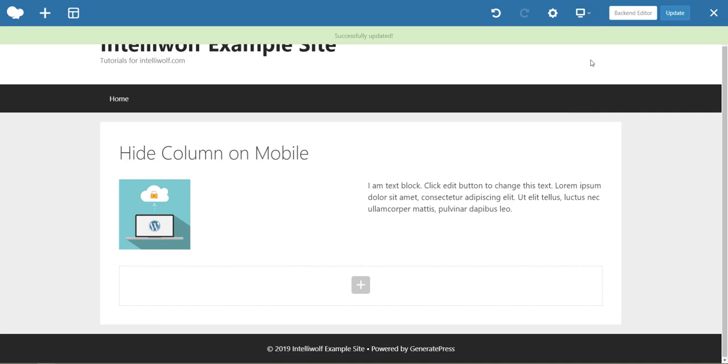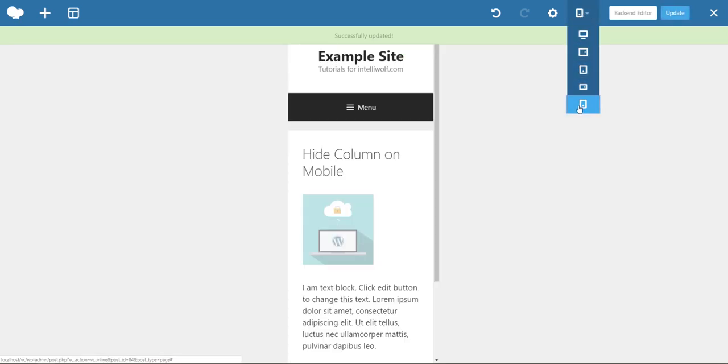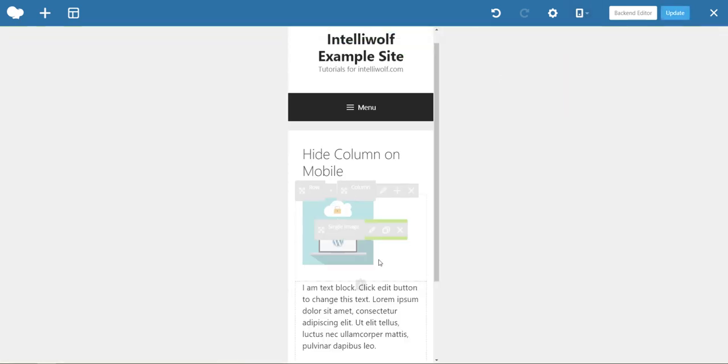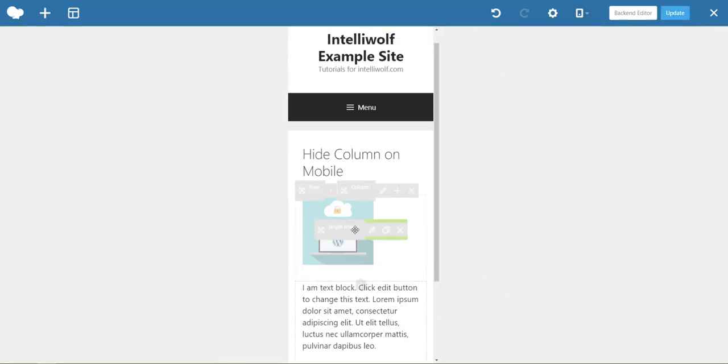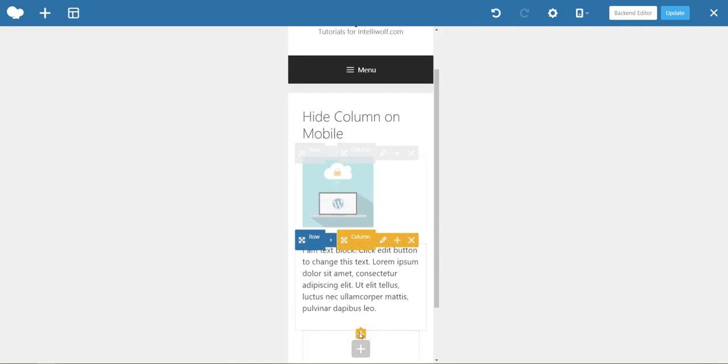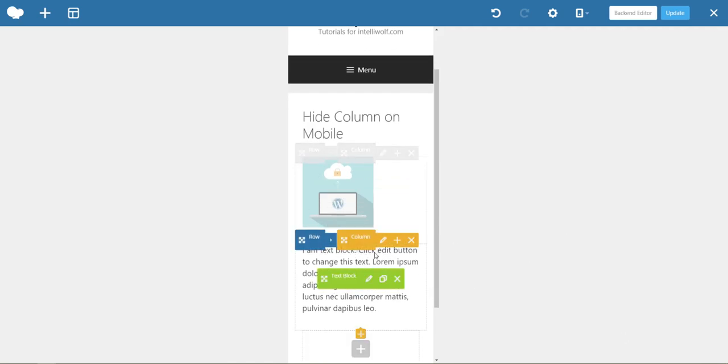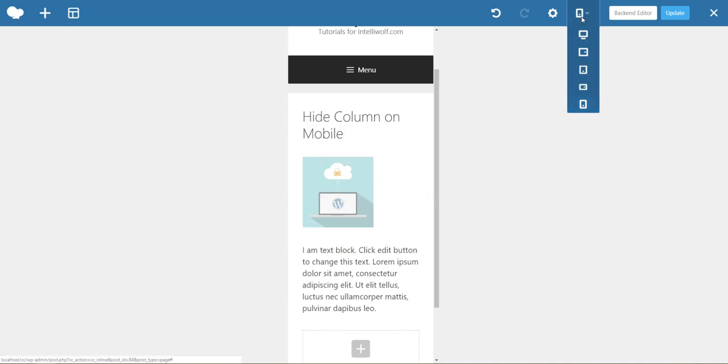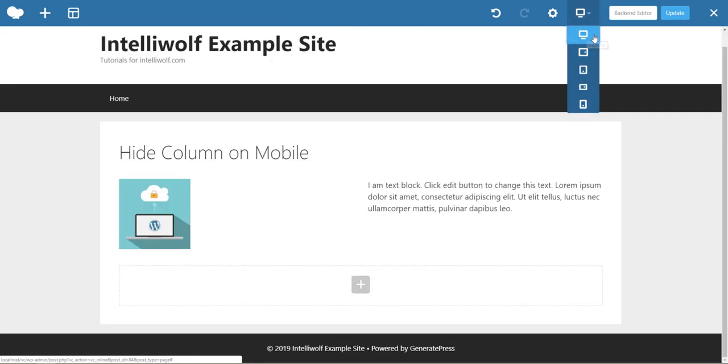Now when we view it in a smaller size, unfortunately you can still see it even though it's somewhat grayed out. That's just the way the editor works.